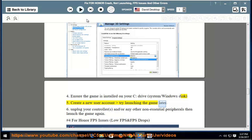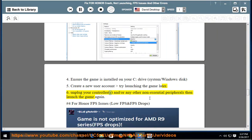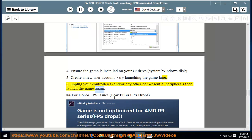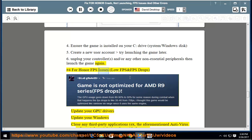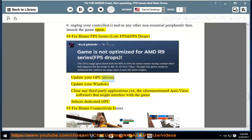6. Unplug your controller and/or any other non-essential peripherals then launch the game again. 4. For Honor FPS Issues, Low FPS and FPS Drops. Update your GPU Drivers. Update your Windows. Close